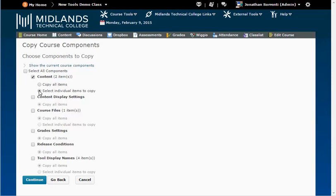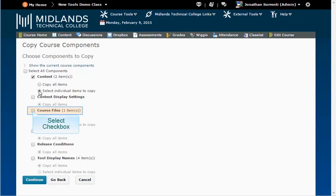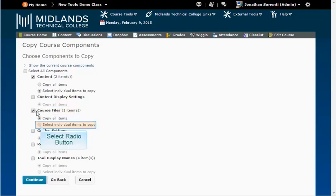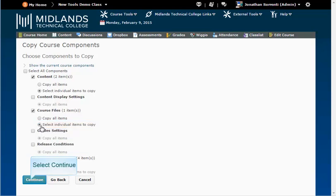It is important that if you are copying content, you must select course files, so that you can copy the selected course files associated with the content you copy. Then, click Continue at the bottom of the page.